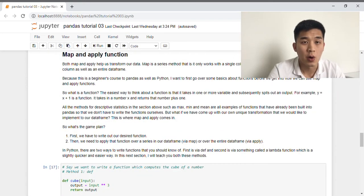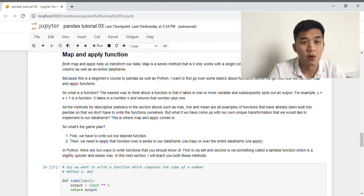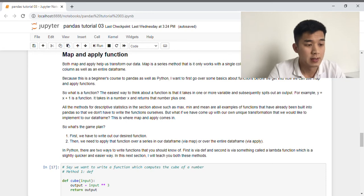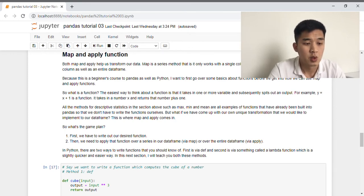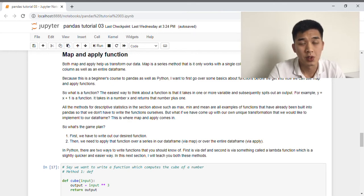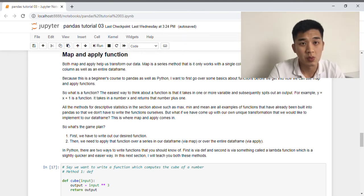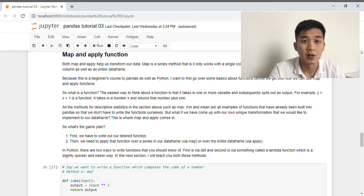So far we have only considered functions that are already inbuilt in pandas, but we can actually create and apply our own functions using the map and apply functions. Before I get into that, I want to go over some basics about functions for those who are completely new to Python or pandas. The easiest way to think about a function is a transformation we apply to an input or range of inputs — it takes in the input, applies a transformation, and outputs a result. An example is y equals x plus one: if the function takes in one, it returns two; if it takes in two, it returns three.